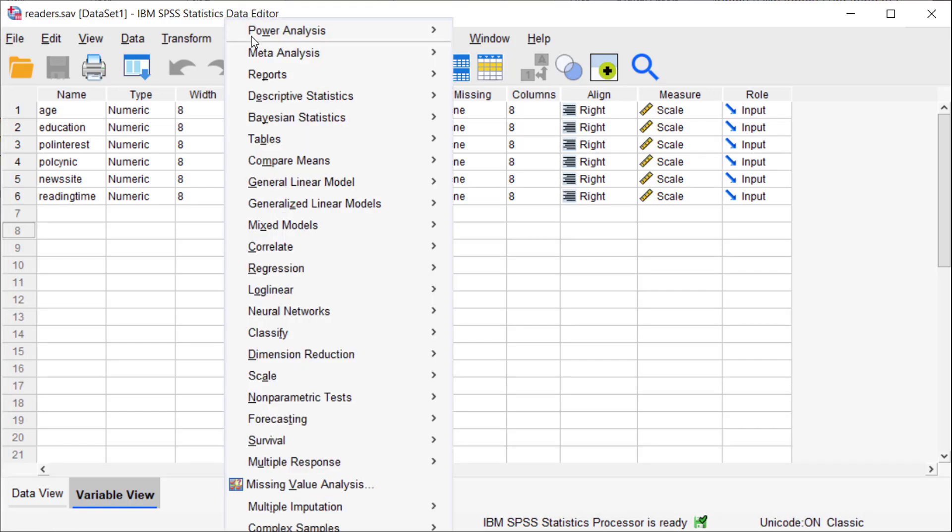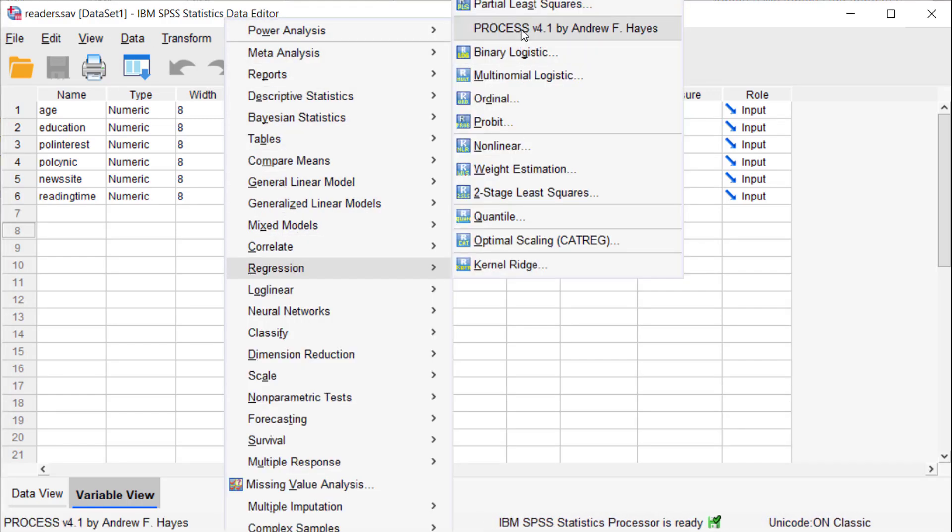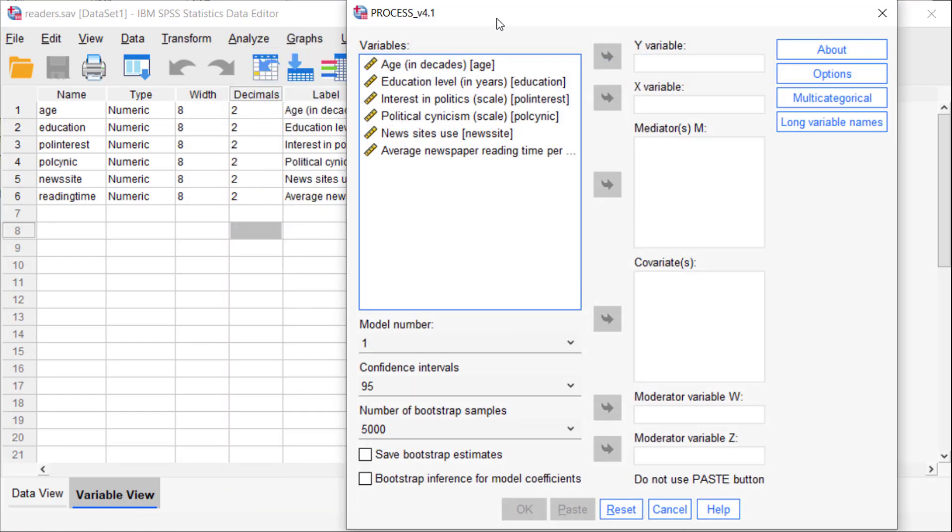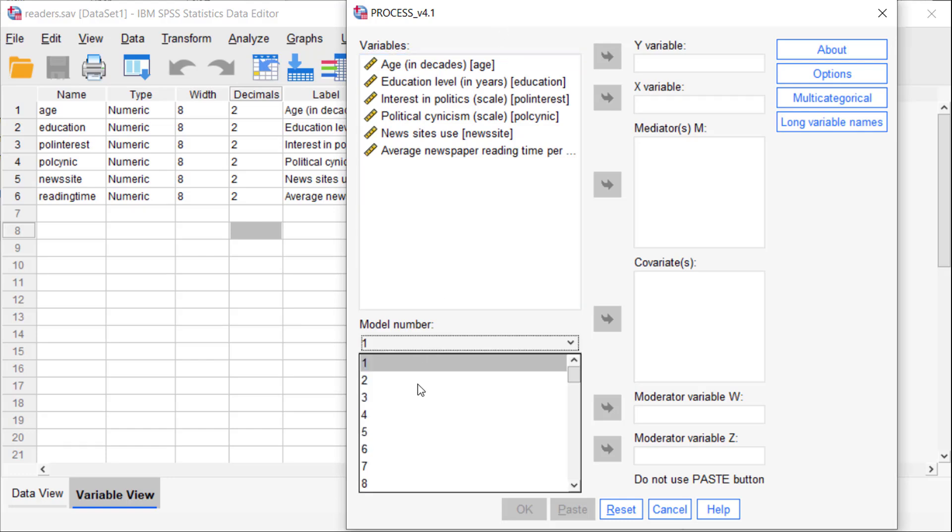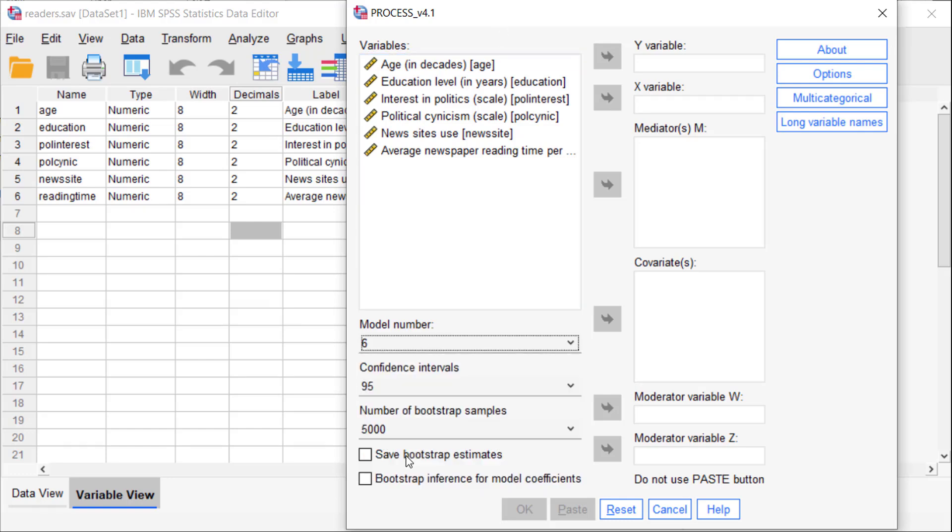Analyze, Regression, Process. Now we have to select Model 6. Model 6 is for serial mediation.